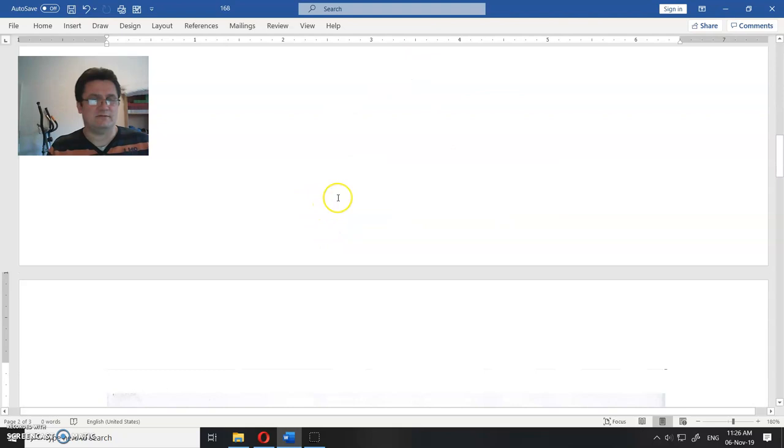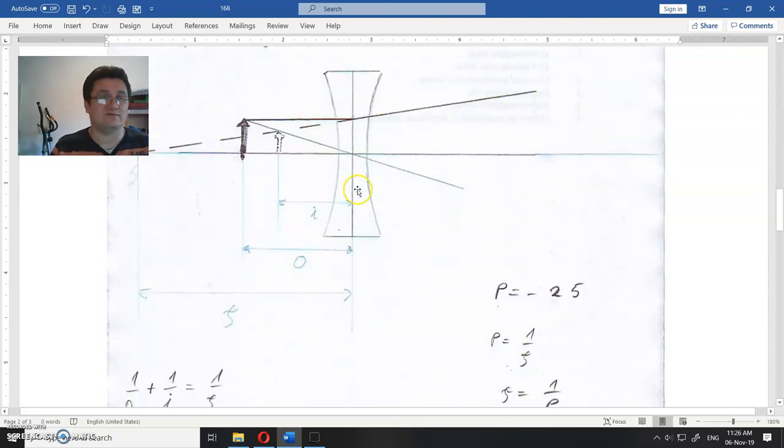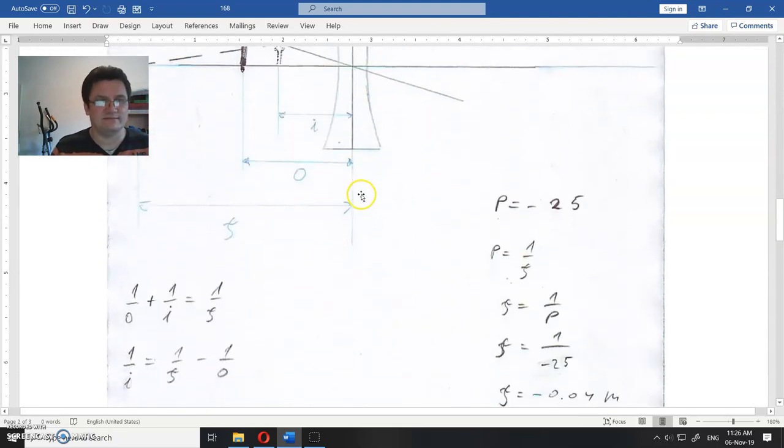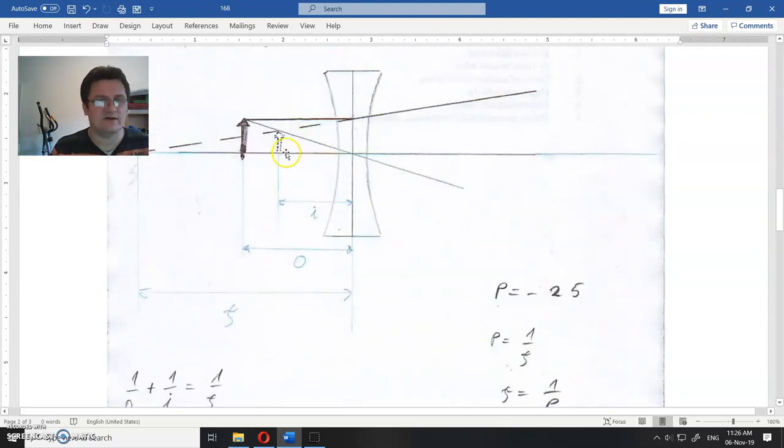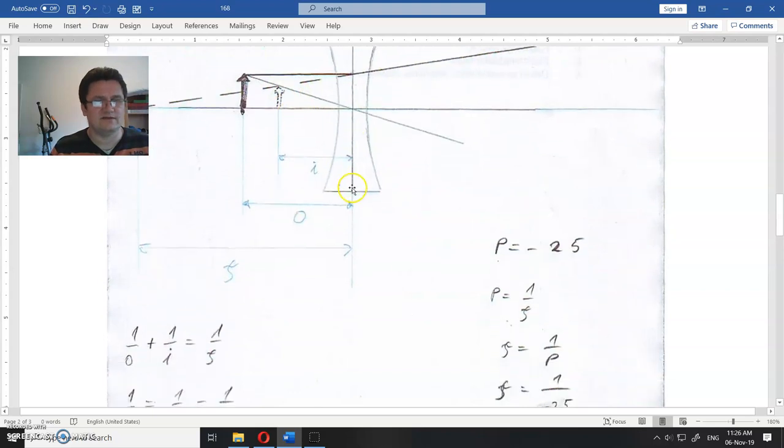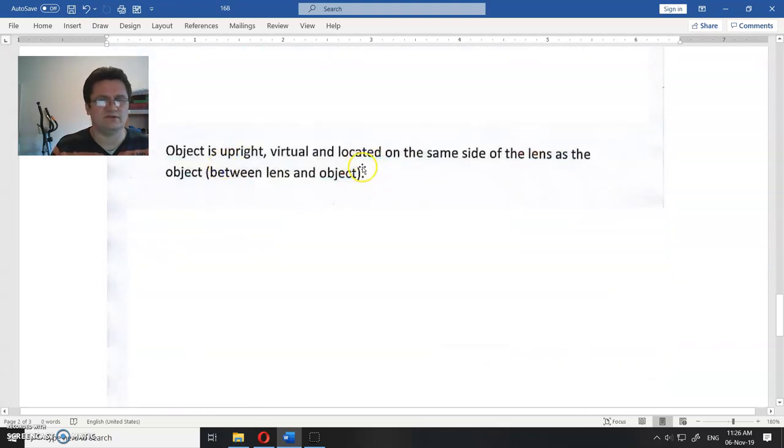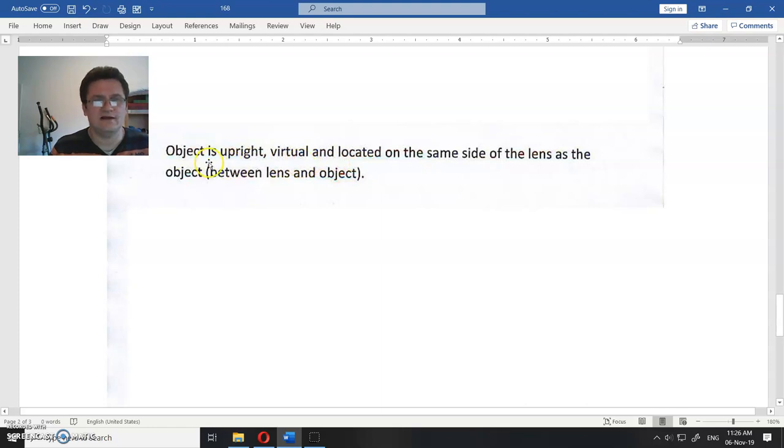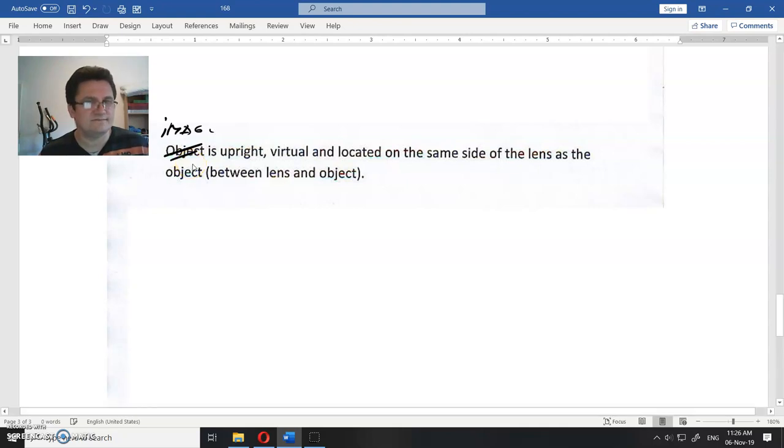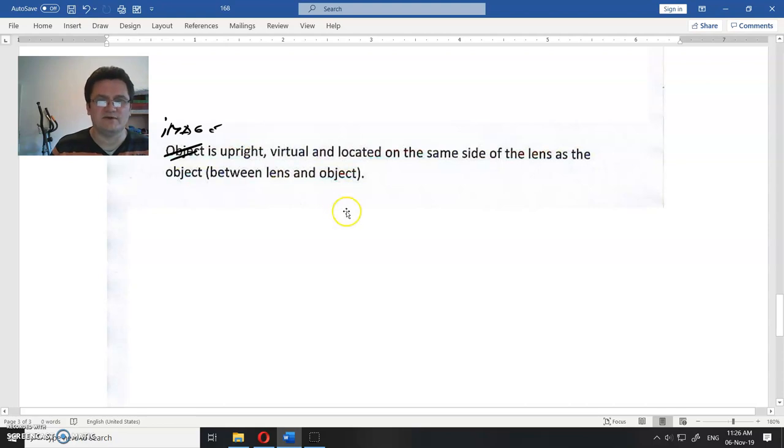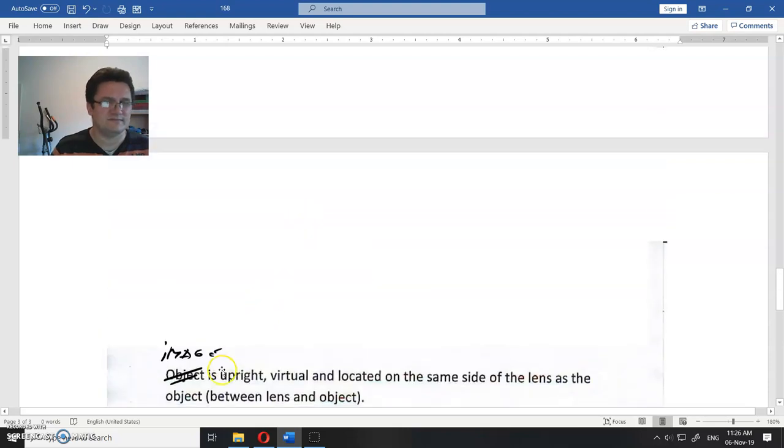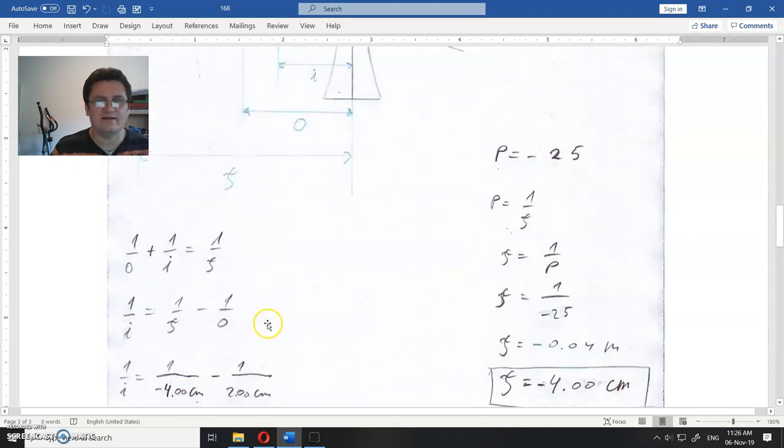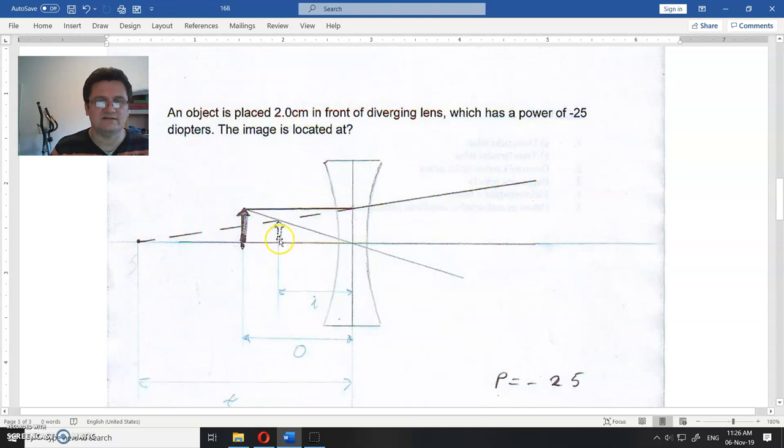So this picture is better than this one that I used to explain the situation, but this also could be correct, doesn't matter. So I told you everything. There's nothing more here except to describe this image. So image is upright, not object, image. Image is upright, virtual, and located on the same side of the lens as the object, between the lens and the object. So that is the description of the image.